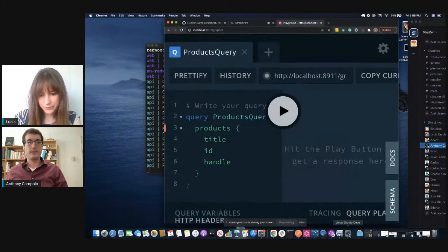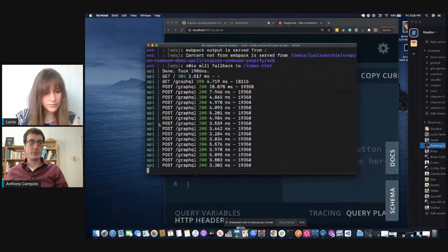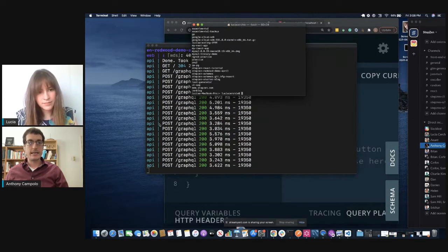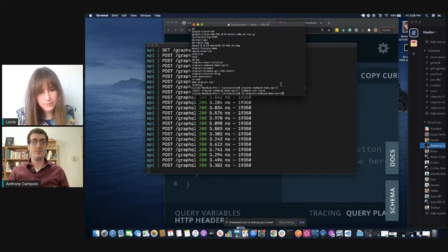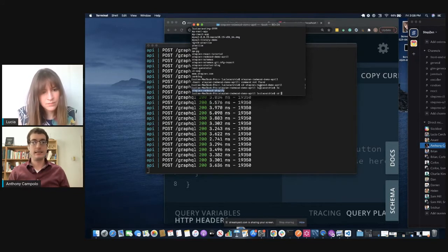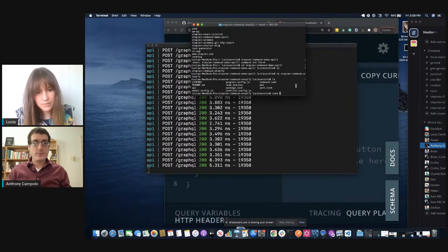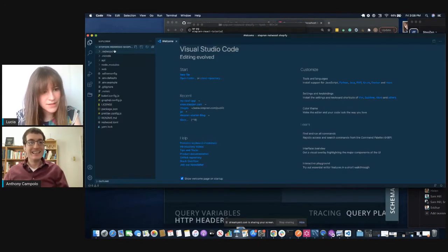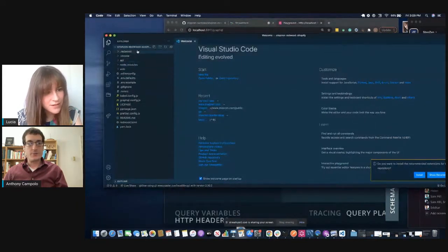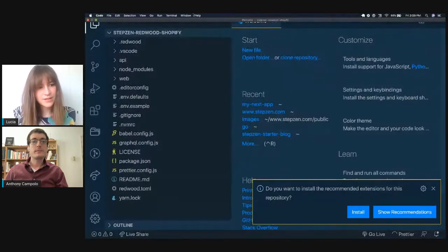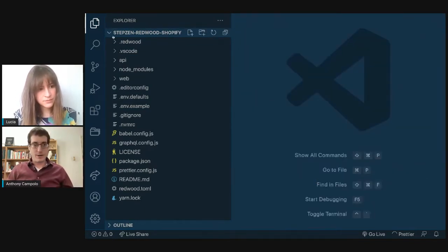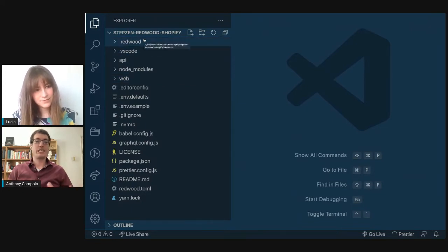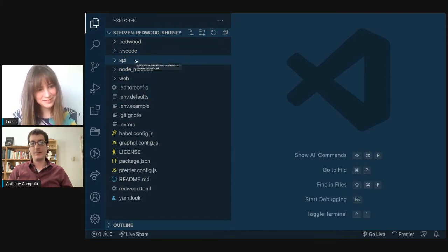We'll keep our development server running in the terminal and open up another terminal in VS Code. Redwood has a lot of commands that make it really nice for generating pieces of your application. Let's orient ourselves before clicking down rabbit holes. The Redwood project can be a little overwhelming the first time you go into it, but really don't worry about anything except the 'web' and 'api' folders — click to open both of those.